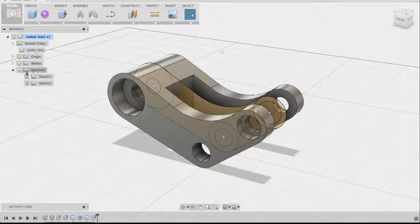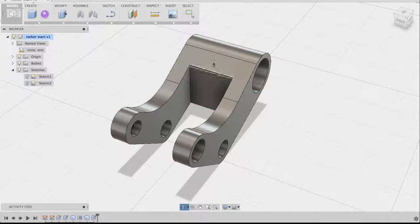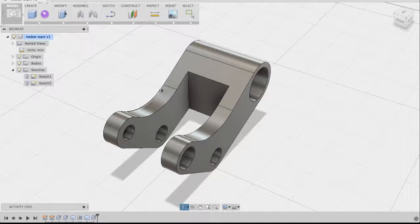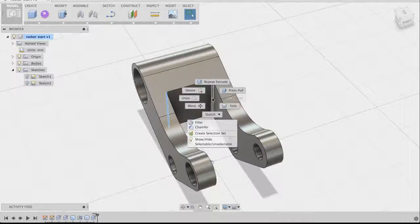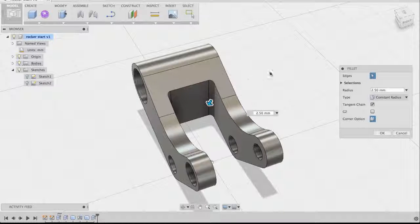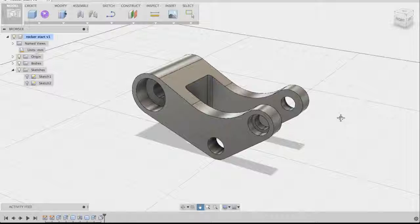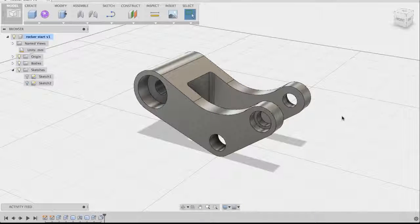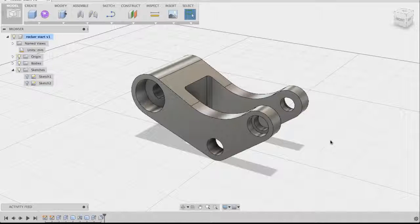Go back to Sketch 1 and turn it off so it's no longer visible. As a finishing touch, apply fillets to the two inner edges. Hover over one edge, hold Shift and select the other, then right-click and choose Fillet. Drag the arrow out to about 2.5 millimeters and click OK. We now have our complete bicycle rocker model built purely from the given sketch profile — that's how you do basic modeling and extrusions. Hope this was helpful!